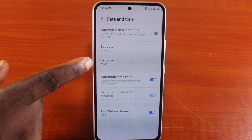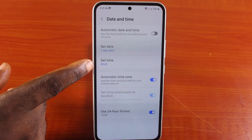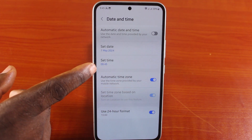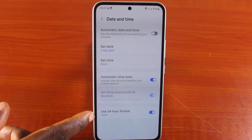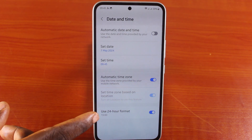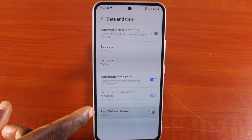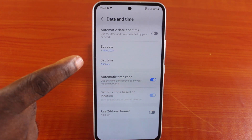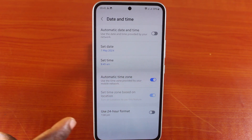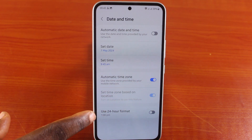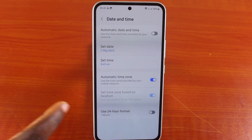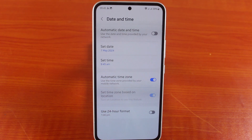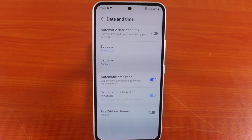If you take a look at the time here, the time is set to 9:45. This is because we are using 24-hour format. If you set to 12-hour format, the time should show a.m. at this morning. Now make sure this feature is disabled to use the 12-hour format on your Samsung phone.